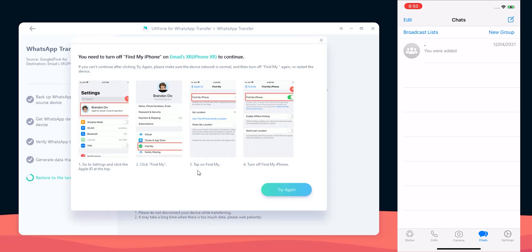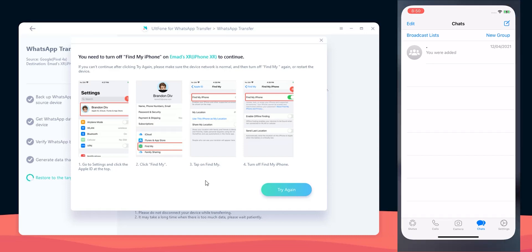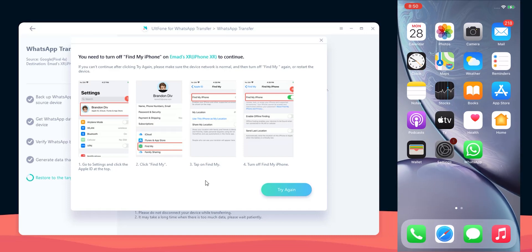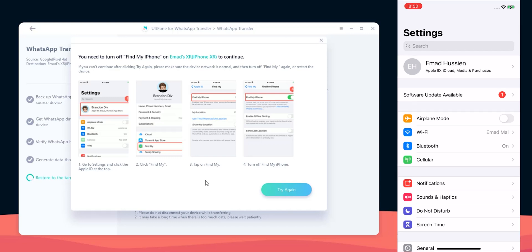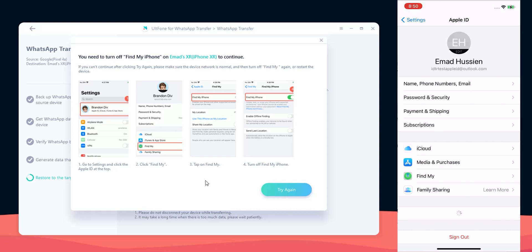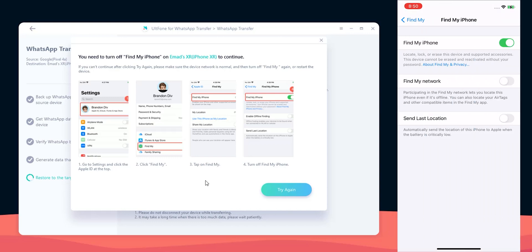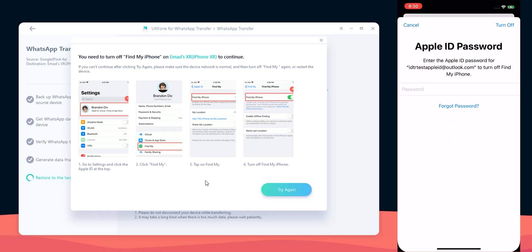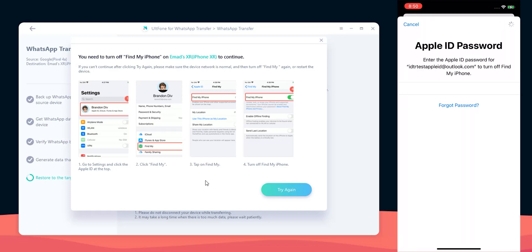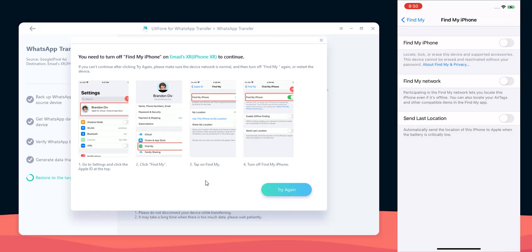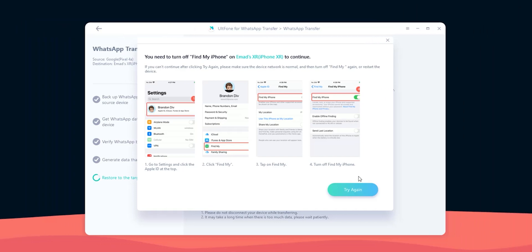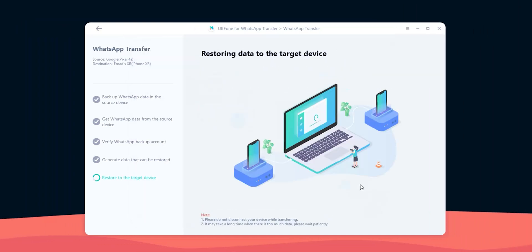The last step Altphone is asking me to do is to turn off find my iPhone for the chats to be transferred. You don't need to worry about doing this because you won't lose any data from your phone and you can reactivate it again after the transfer. So let's do the steps by going to settings, tap my name, then find my, find my iPhone and turn off the switch. It will ask for the Apple ID password, type the password and then tap on the turn off button at the top right corner. Get back to Altphone and click on try again.